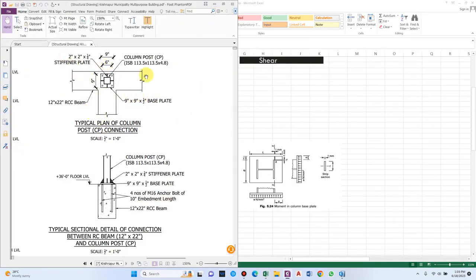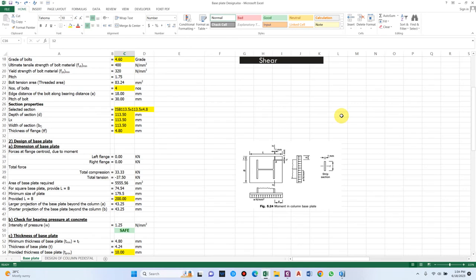A sample detailing representation shows the column post with the base plate provided. In this example the base plate is resting on a beam of size 12 inches by 22 inches — not a concrete pedestal. Anchor bolts are M16 with 10 inches embedment length and 6 inches bolt pitch. A stiffener plate has also been added as an additional design element. This is the typical plan and section of the base plate connection. I hope this video helped — please like, comment, share, and click the description link to request the paid Excel sheet.